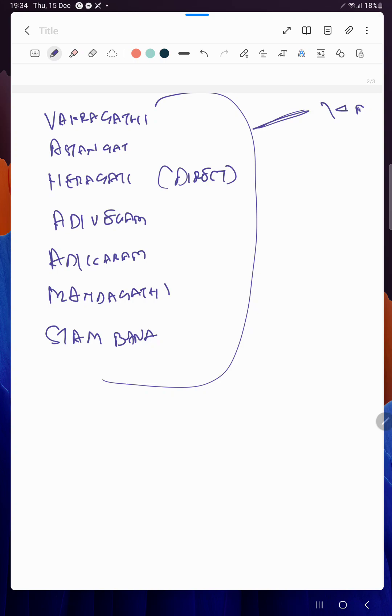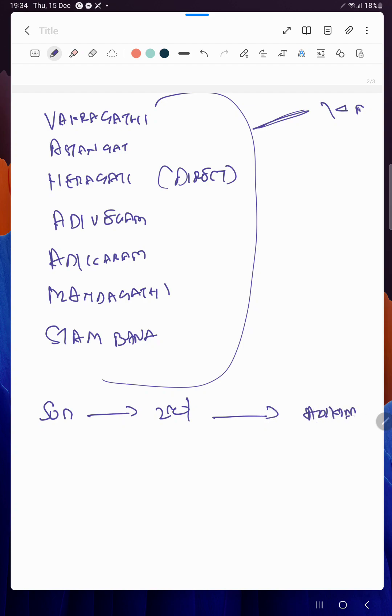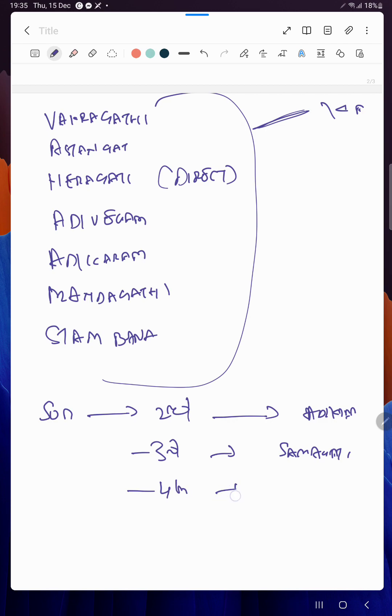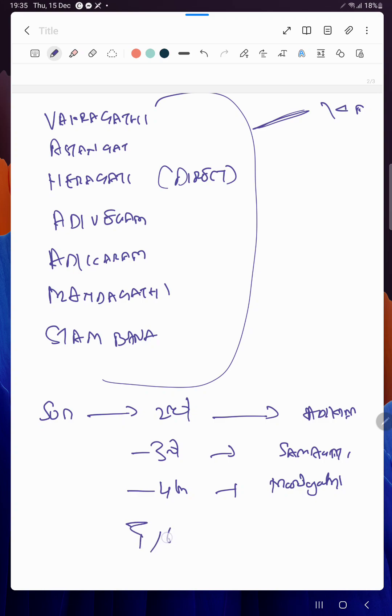These things are very important and we will cover them when we take Kakshiyam. But now let me go into one concept: from the Sun, if there is a planet in second, we call it Adhigaram. If it is in third, we call it Samagati, that is normal speed. If it is in fourth, Mandagati. When it goes to fifth and sixth, it becomes Neragati.